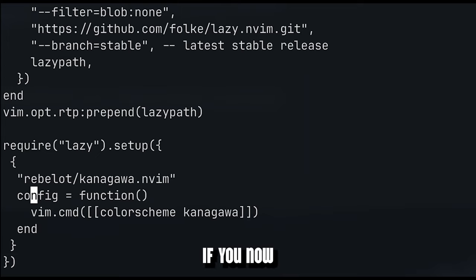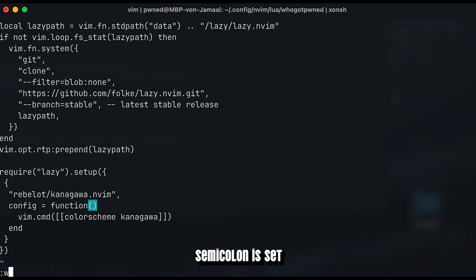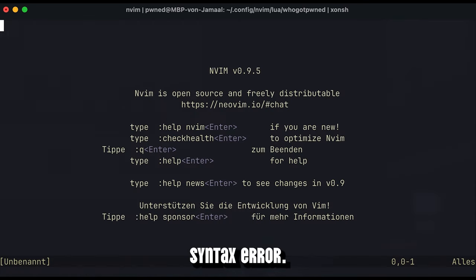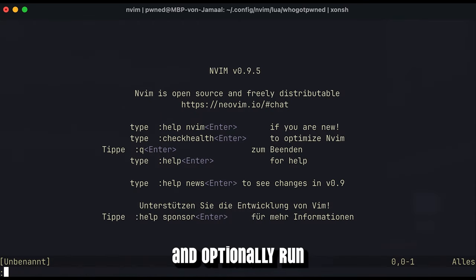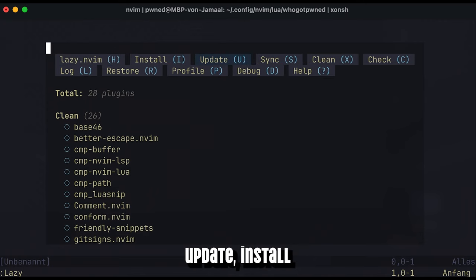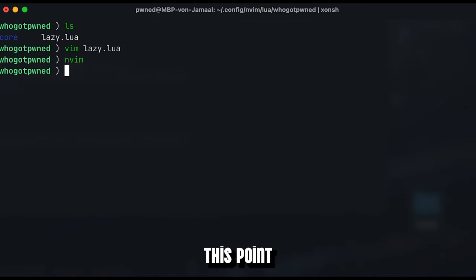If you now restart NeoVim, you should immediately apply the freshly installed theme. Make sure every colon is set and there is no syntax error. Restart NeoVim and optionally run the lazy command to see what's going on, or for example, update, install and sync further plugins at this point.